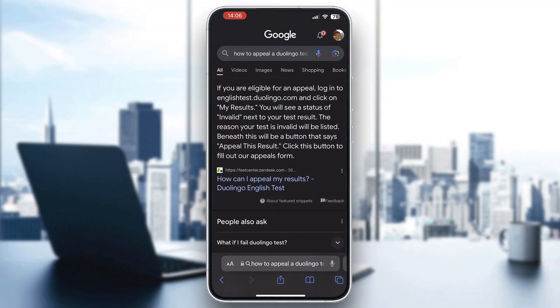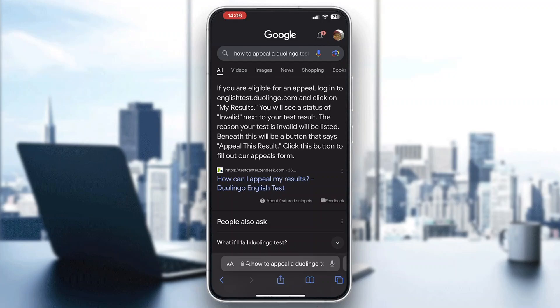As you can see, this is the instructions right here on the official website. If you're eligible for an appeal, log into englishtest.duolingo.com. Open up englishtest.duolingo.com and then click on my results.